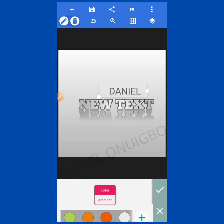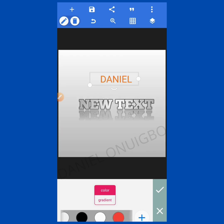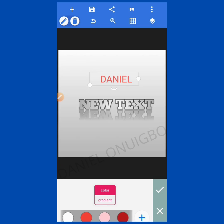The next option is Color — this is where you change your text color. In the color option you have different colors. You can slide to see other colors. When you don't see the color you want to use, you can slide through all the available options.